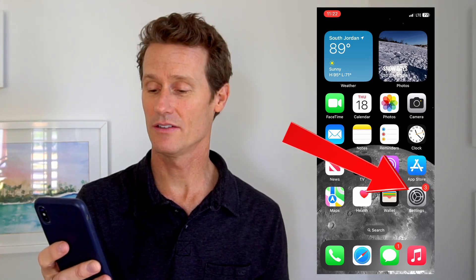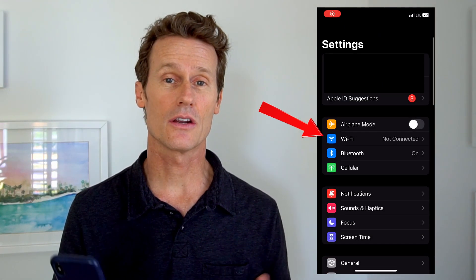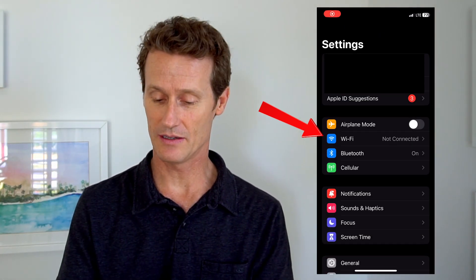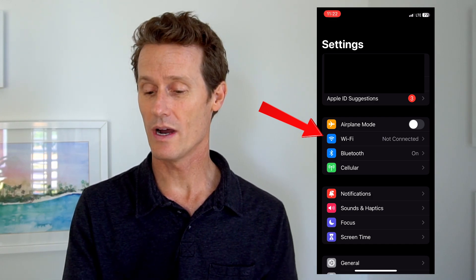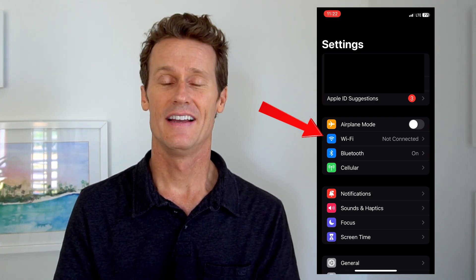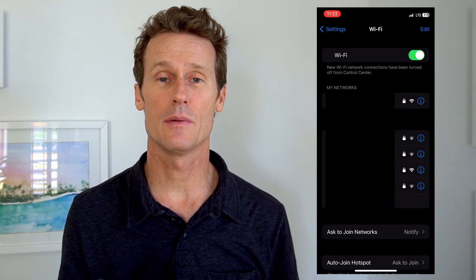To change your MAC address on iOS, you're going to go into your settings on your phone first, so click on your settings, and then you're going to go to your Wi-Fi network. So you're going to click on Wi-Fi there, and all of your networks are going to come up.